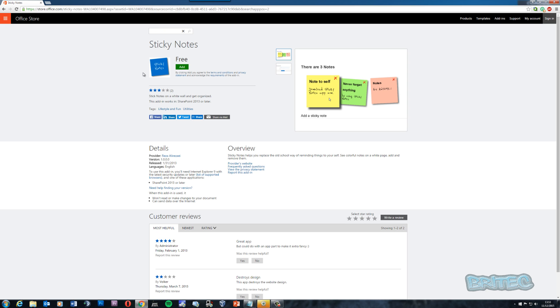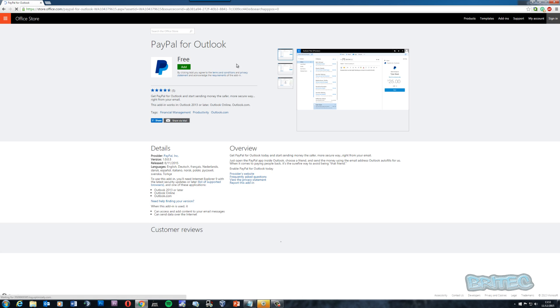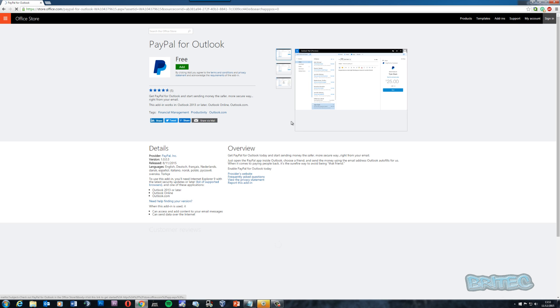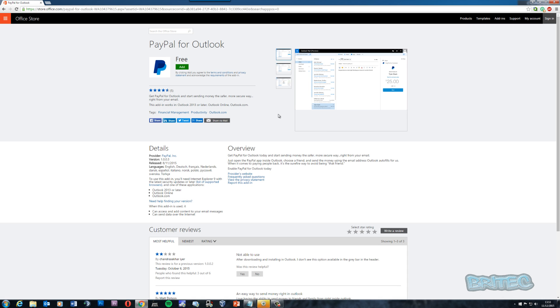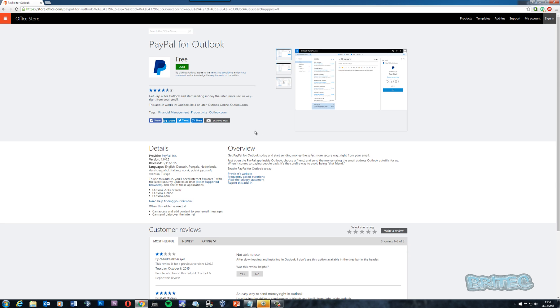Another one is PayPal. If you do use PayPal a lot and want to add the add-in, this is PayPal for Outlook. You can add your PayPal to that and it'll help make it a lot smoother rather than going to the PayPal site and adding all your details. You can do it straight through here if you're using PayPal a lot.